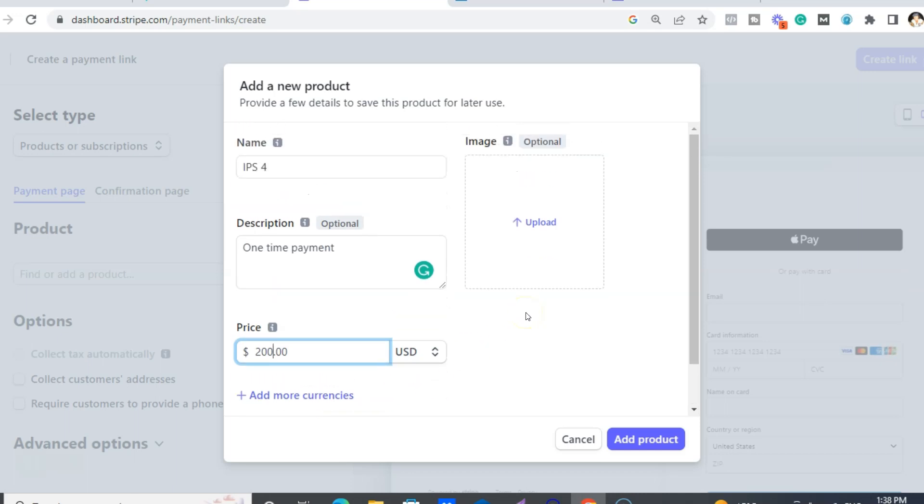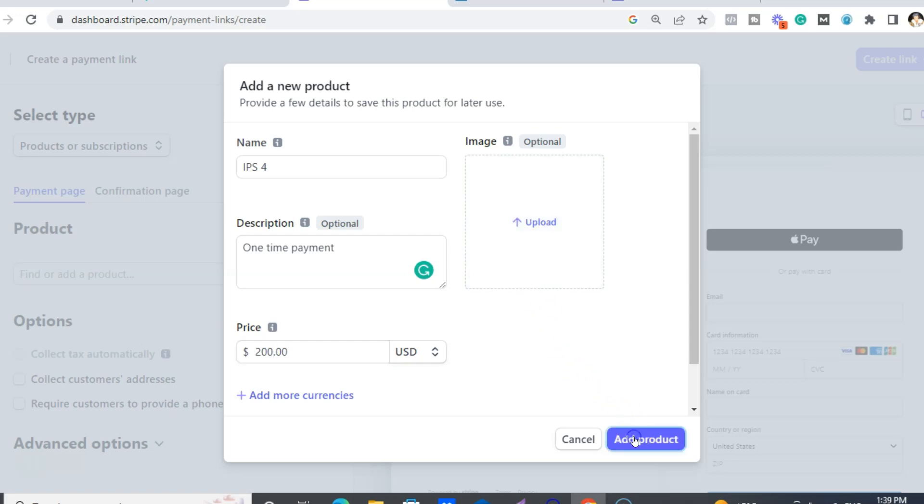And then what I did is I screenshot the pictures that you'll get with your Done For You website for the three different levels. So you can upload that there if you want. You don't have to if you don't want to either. So then you go add products.